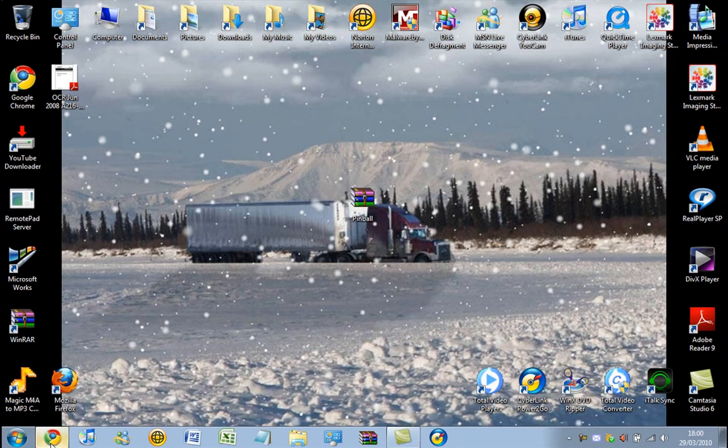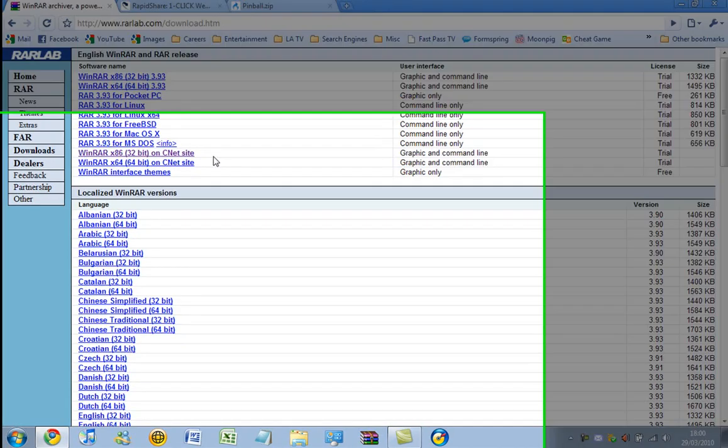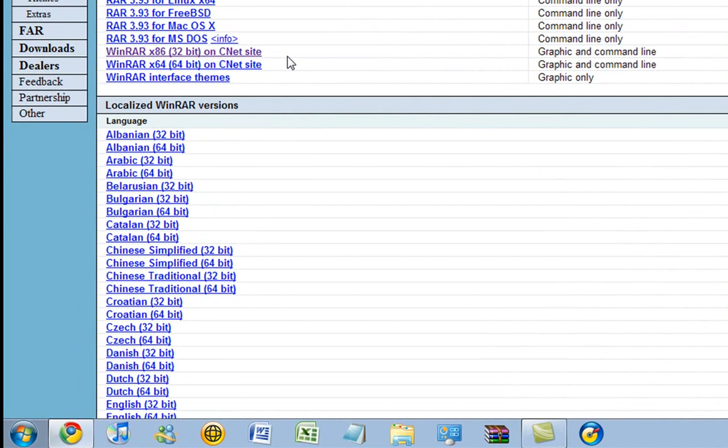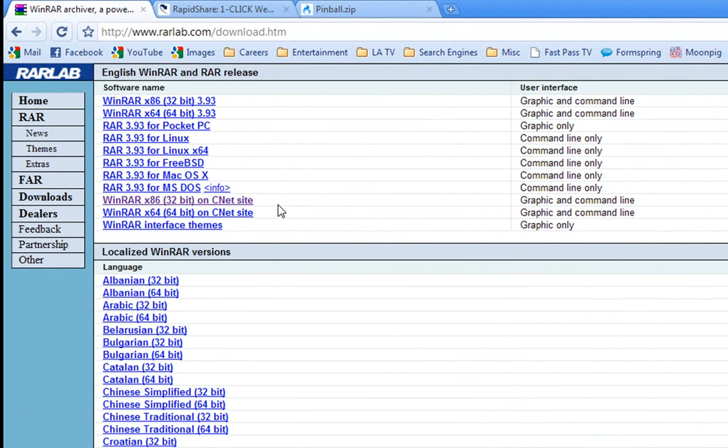Okay, so the first thing you want to do is if you haven't already got it, download WinRAR. And also in the video description I'm going to give you the link to my video on how you can get the full version of WinRAR for free.